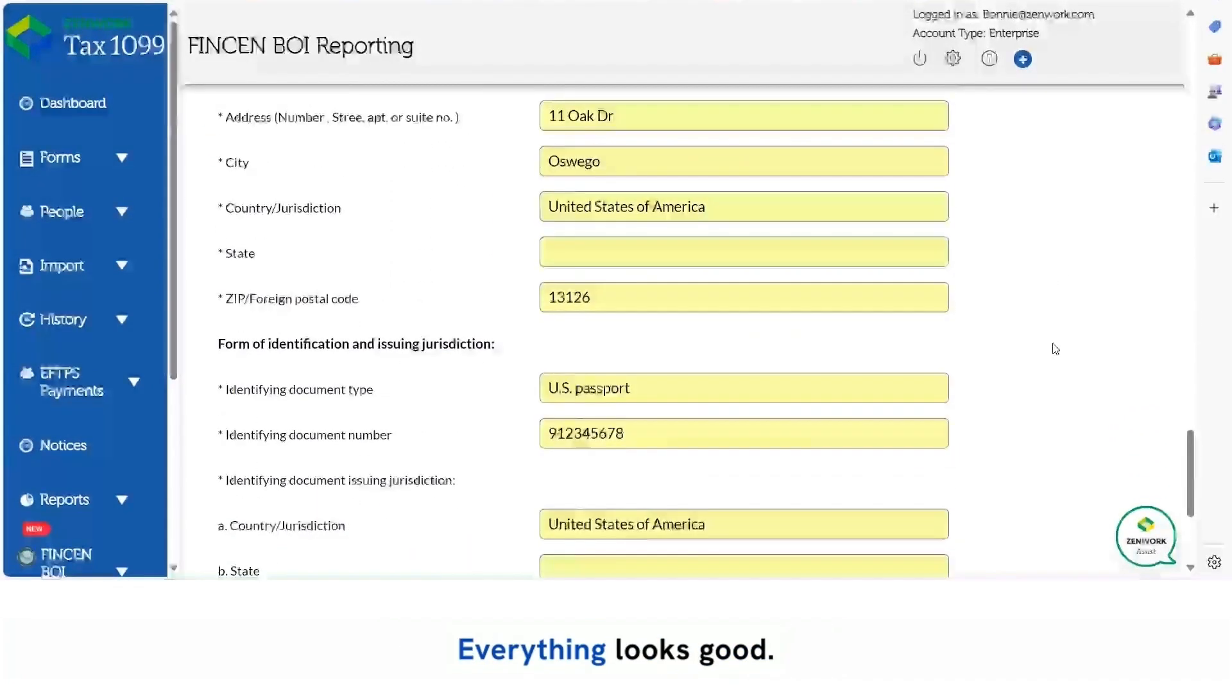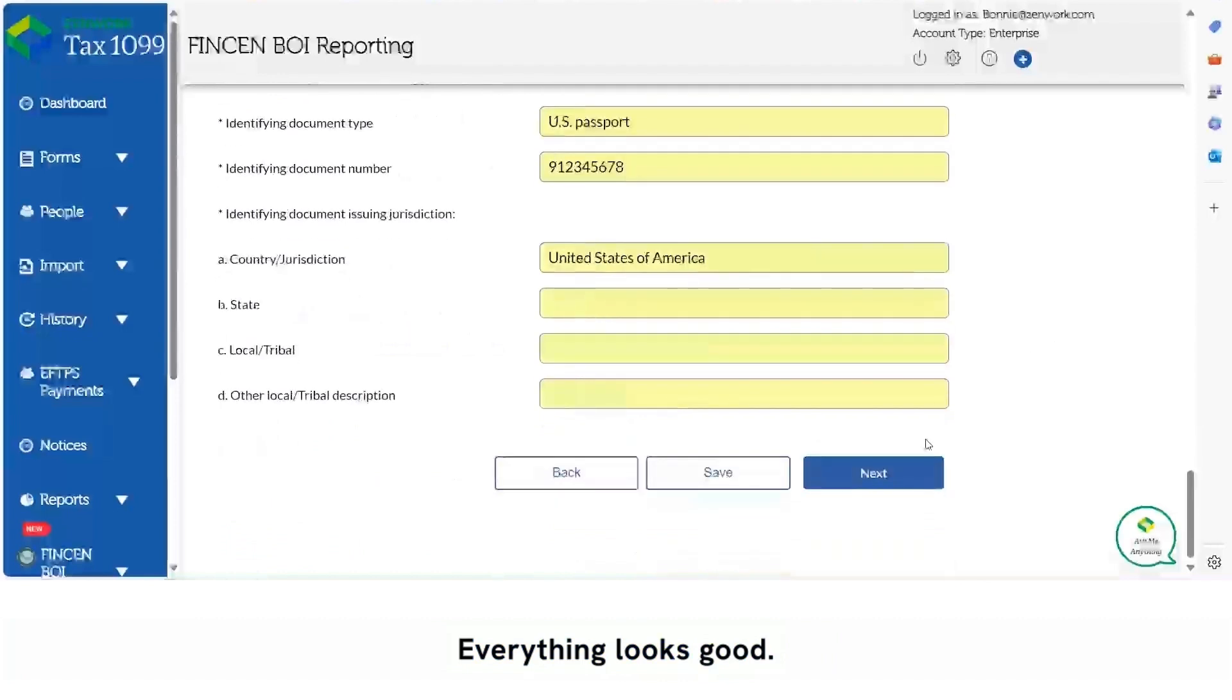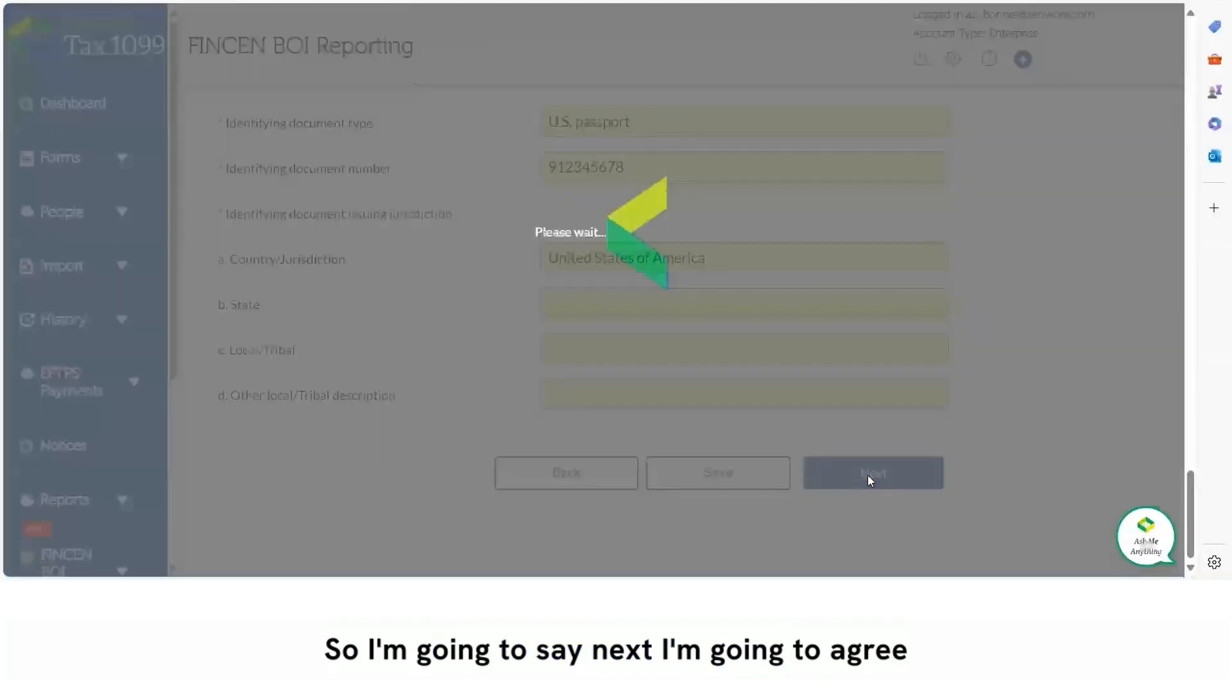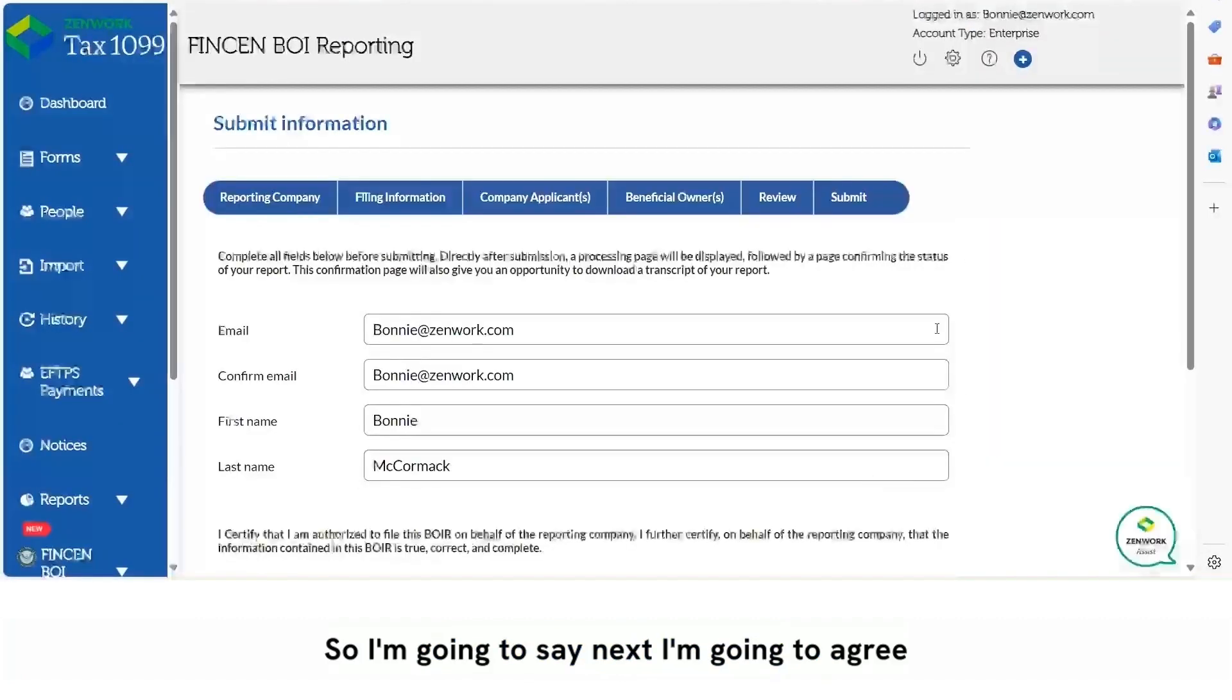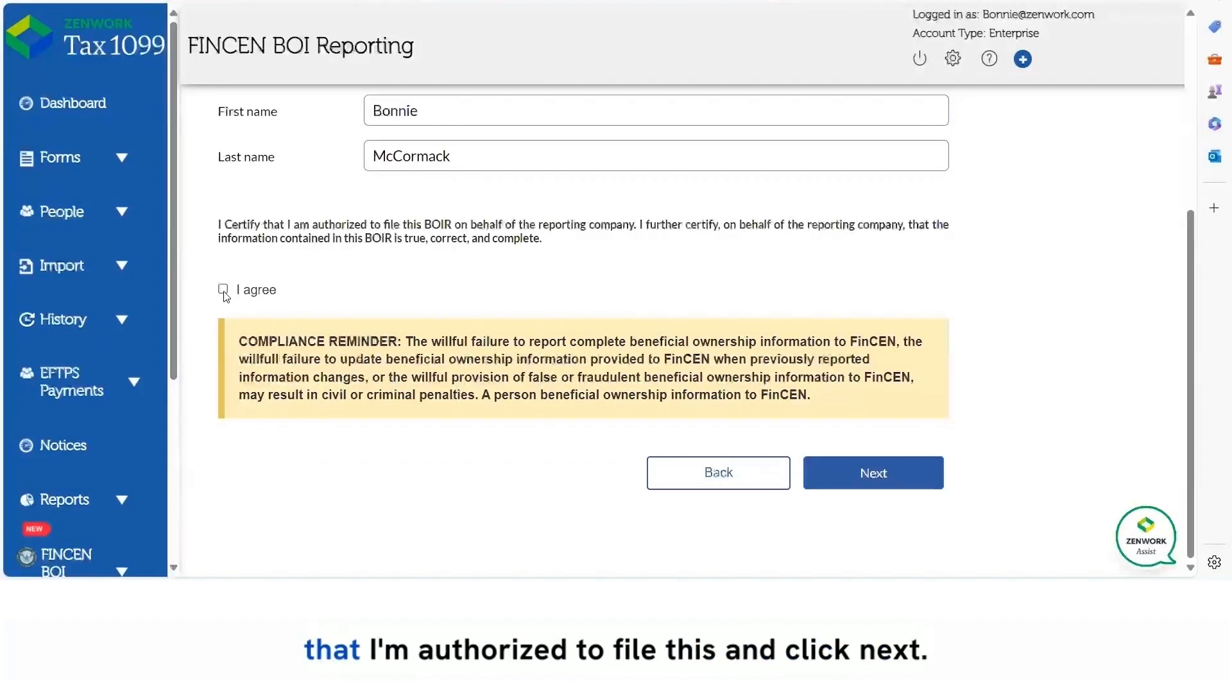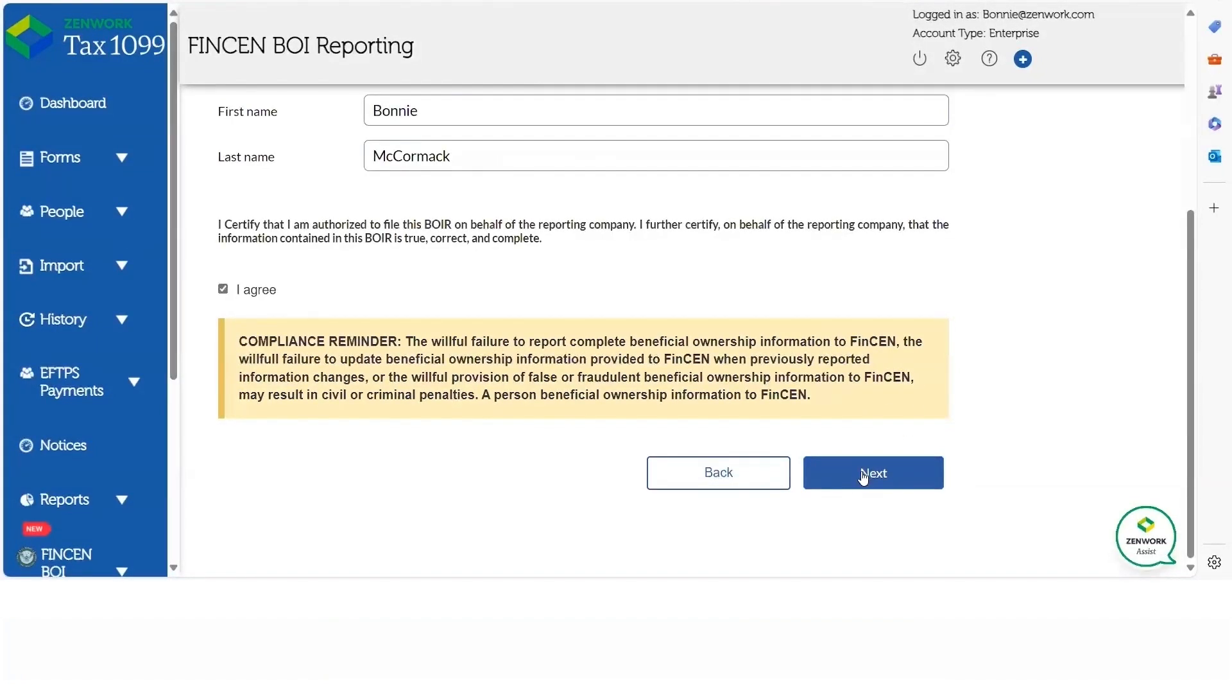Everything looks good so I'm going to say next, and I'm going to agree that I'm authorized to file this and click next.